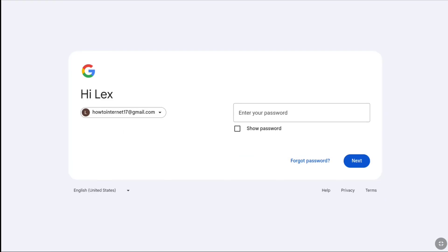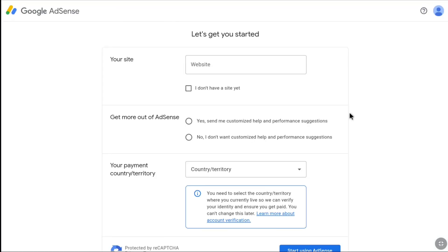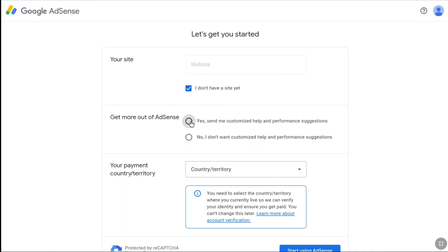Enter your Google account's password and click Next. Now you can create your Google AdSense account for your YouTube channel. You will be asked to enter your website, but since you are creating it for YouTube, you don't have to enter anything there — entering your YouTube channel's URL will not work. So select 'I don't have a site yet.' For 'Get more out of AdSense,' you can select yes or no — it doesn't matter. Here I'll select yes.